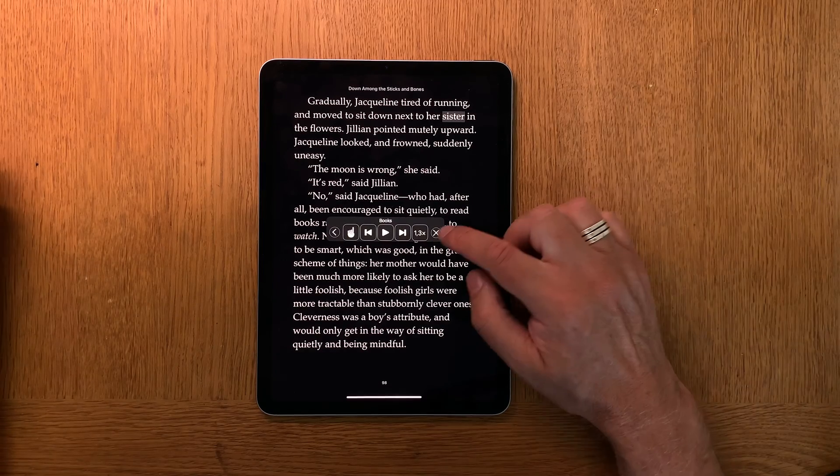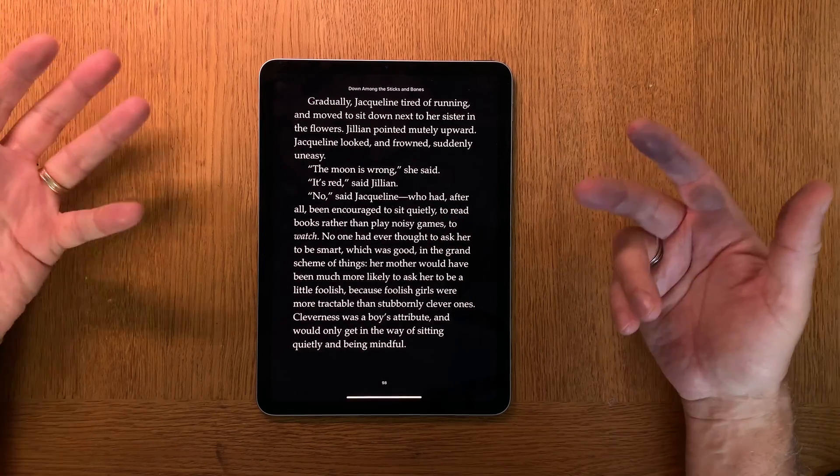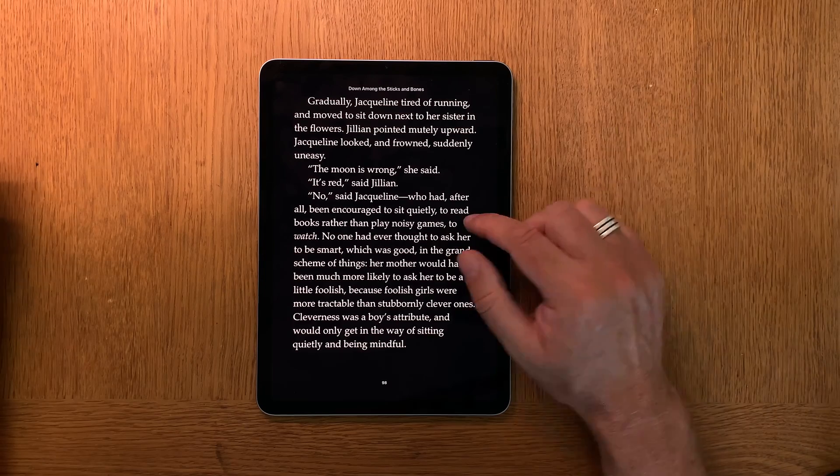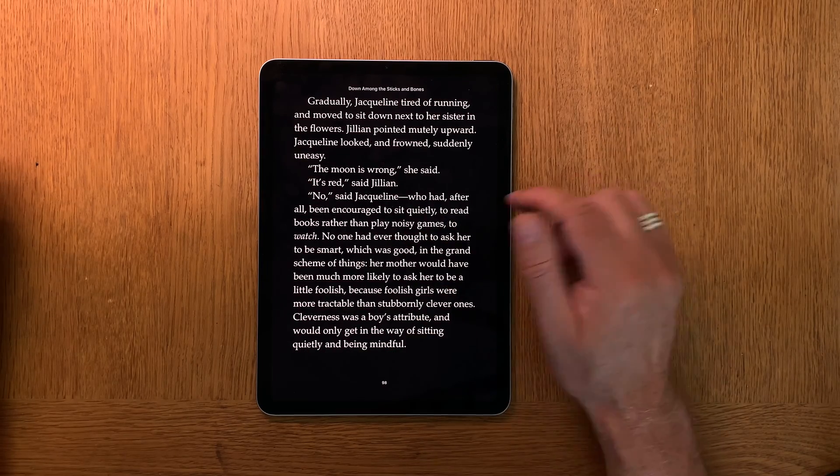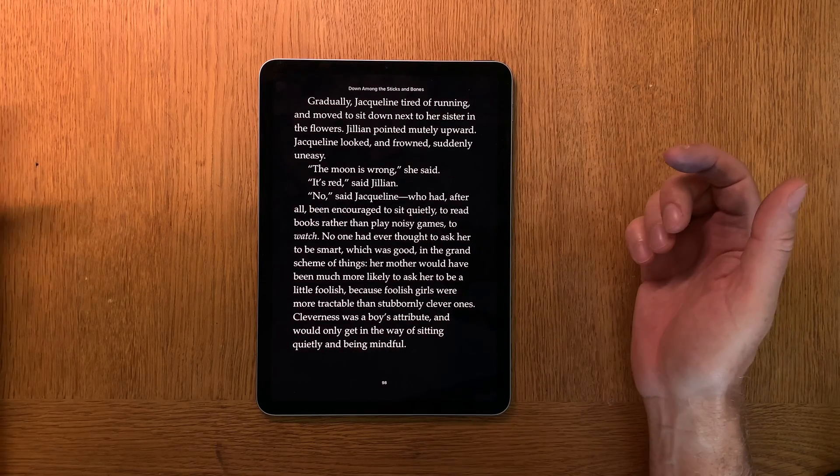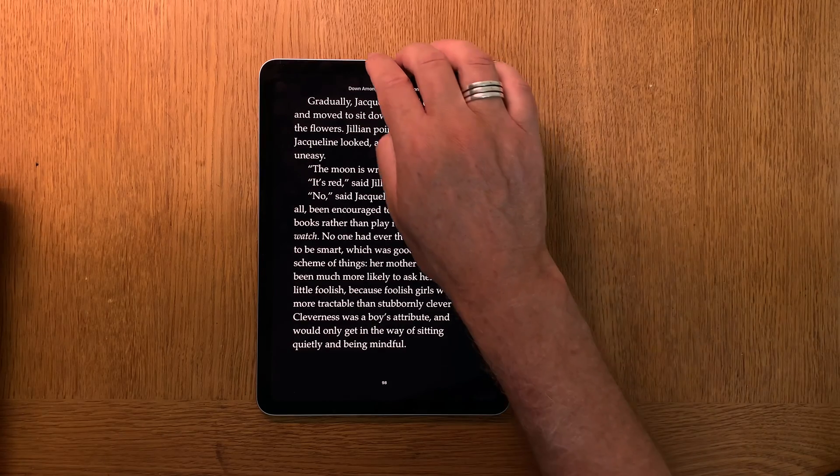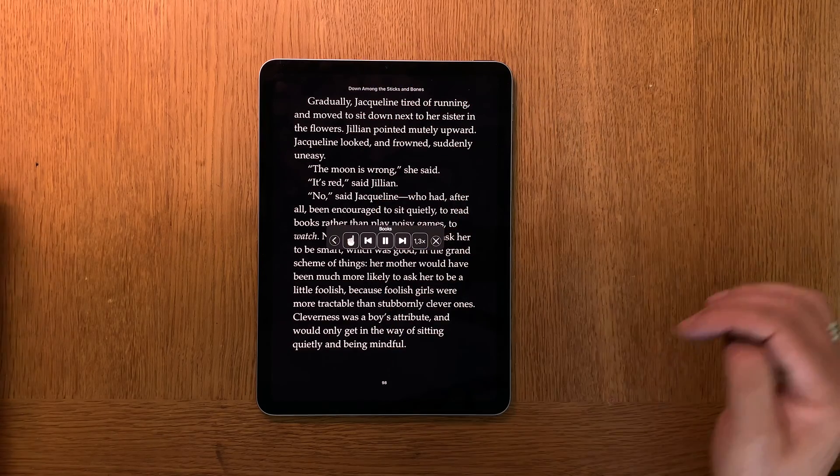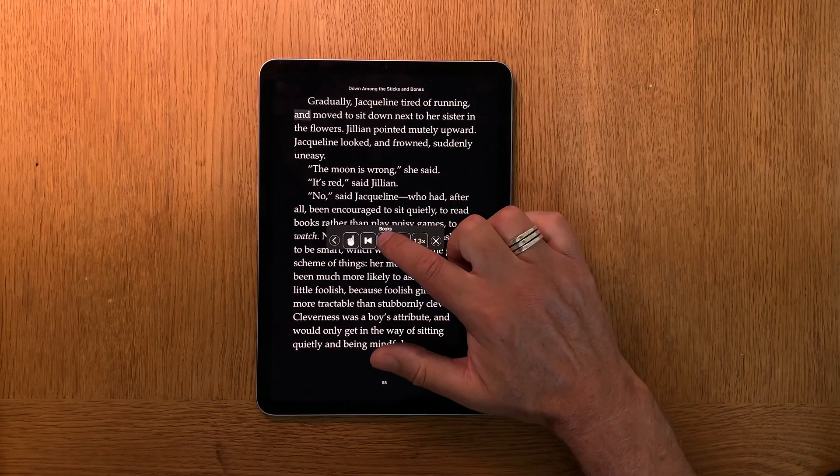So click on that to turn this feature off. Now you can't listen to the book, now you need to turn the pages yourself and read normally as you normally do.